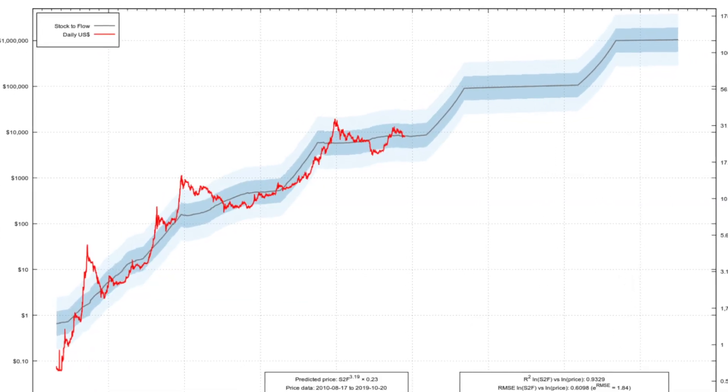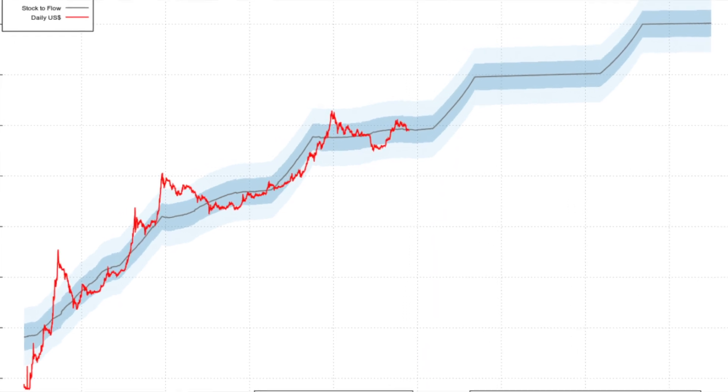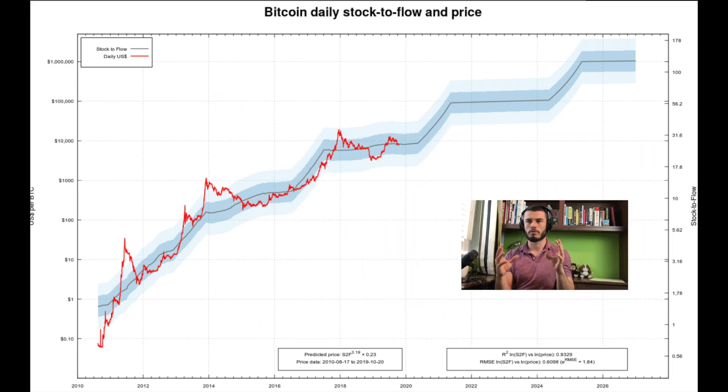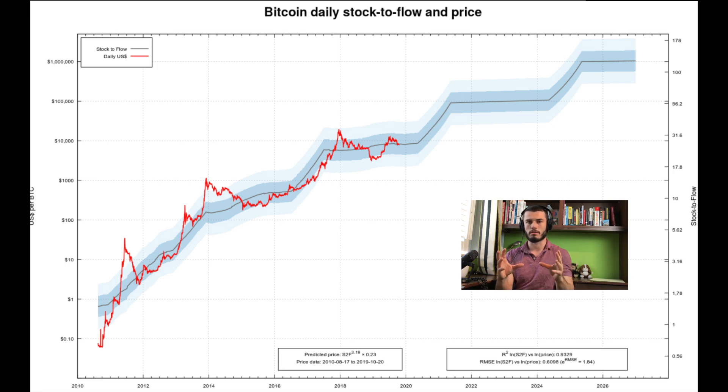Next we're going to look at the stock-to-flow model. This is the best price predictor using previous price information. It has the most actual reasoning and weight behind it. After that, we'll look at more fundamental reasons for analyzing what Bitcoin's value could be without any price data whatsoever.